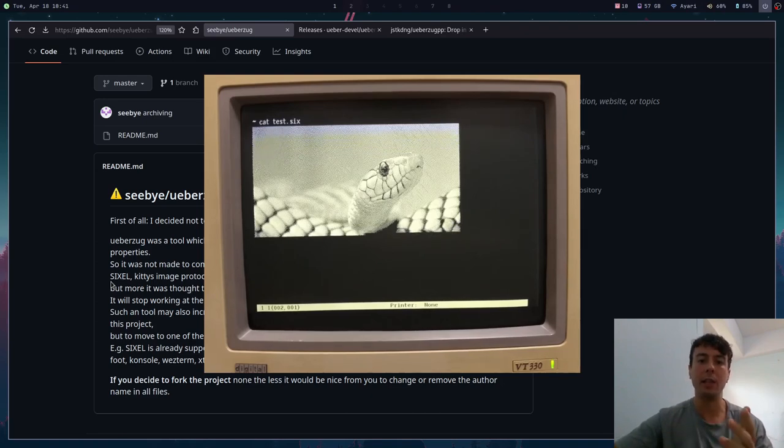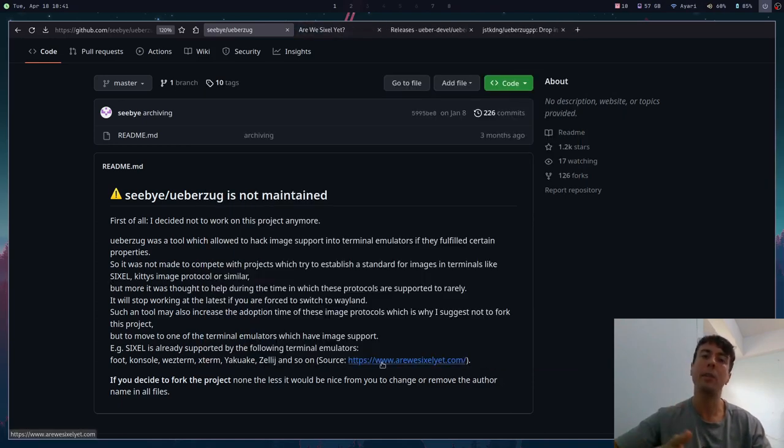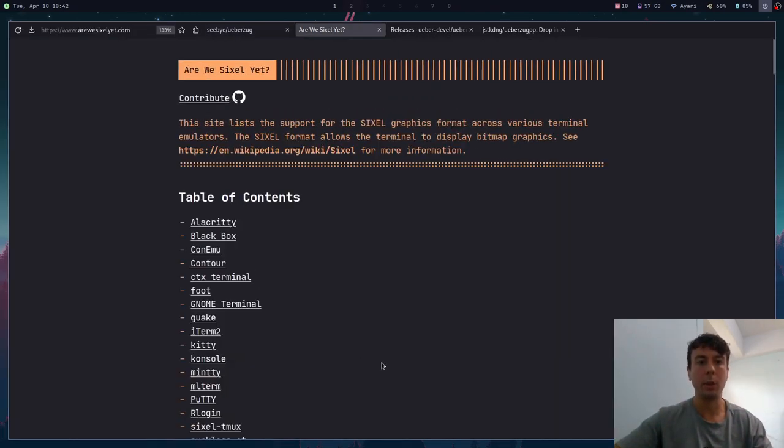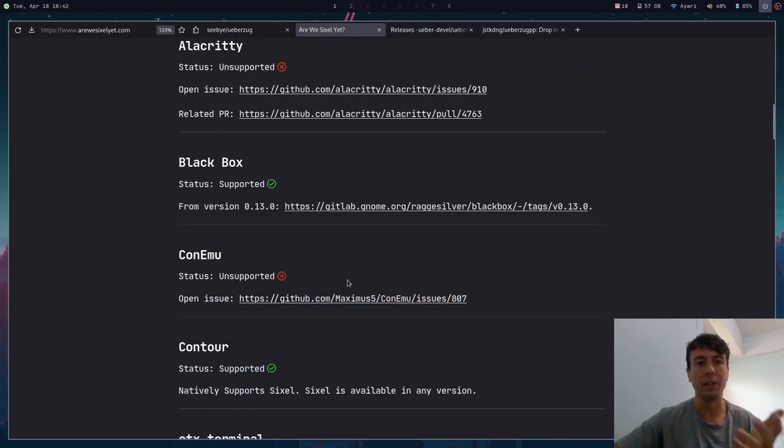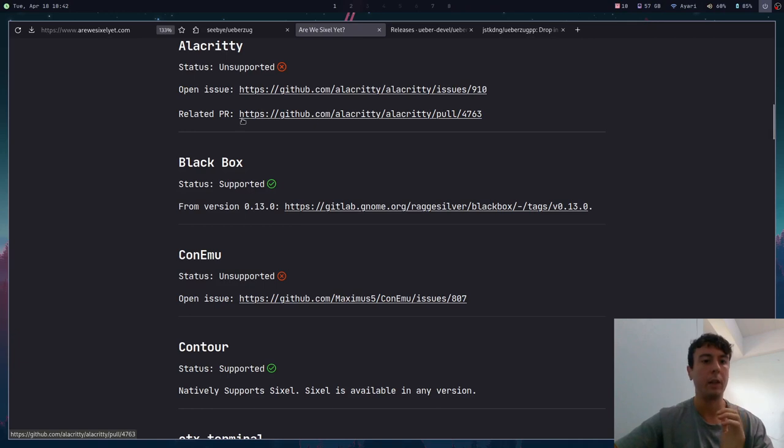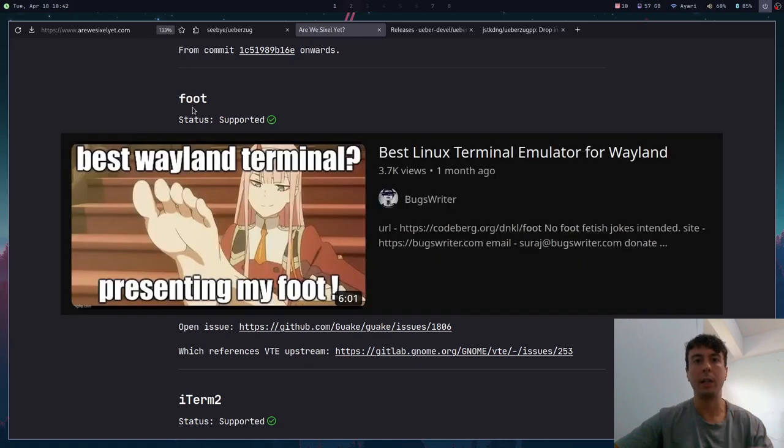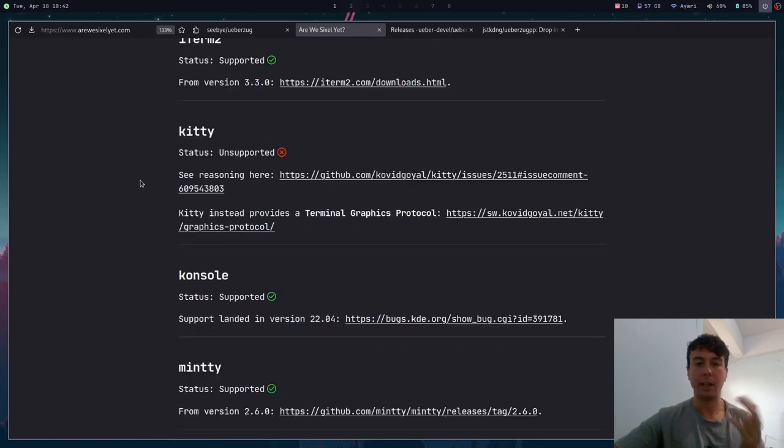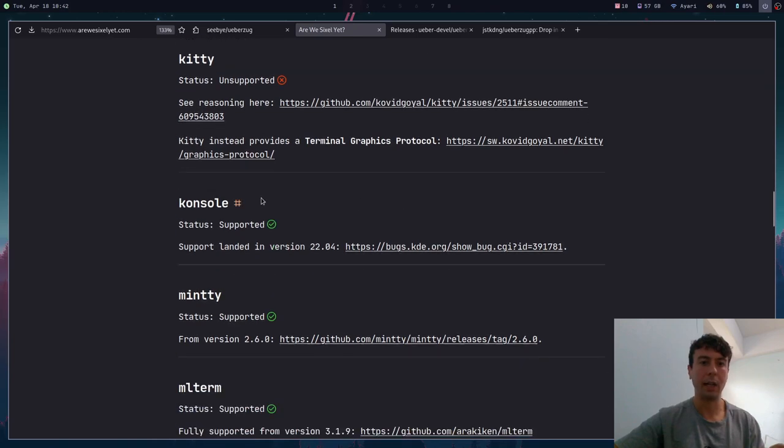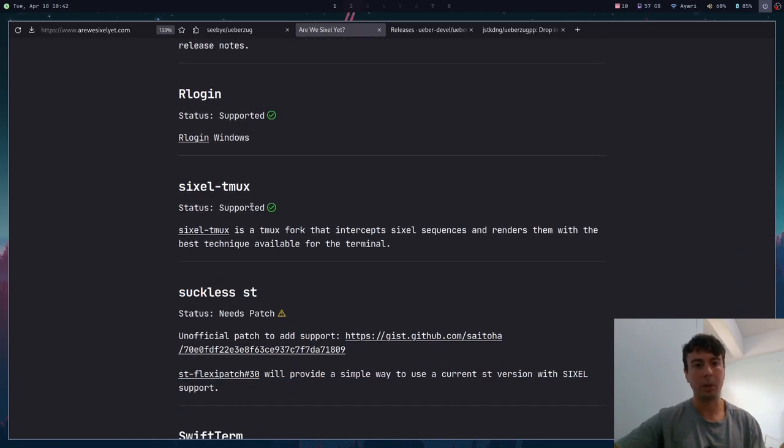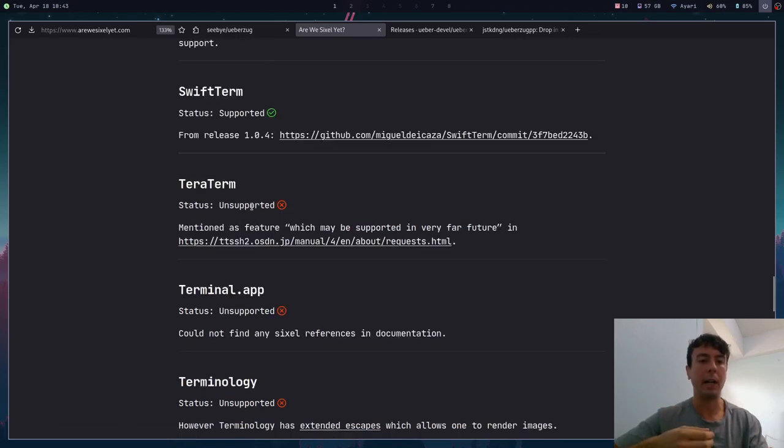We can go to this website right here called Are We Sixel Yet and basically find out if your favorite terminal emulator supports the sixel format. We can go down here and unfortunately my favorite one, Alacritty, does not support this, but there is an issue open and a PR and people are working on it. So maybe in the future it will have support for this. But a lot of popular ones like Foot is a popular one for Wayland, I know Indian Luke Smith did a video on this and it looked very interesting. iTerm2 for macOS is there, Kitty doesn't have it because it has its own protocol. Console has it, and a lot of different popular terminal emulators do have this. You can patch it into st, but you can check out this website right here.